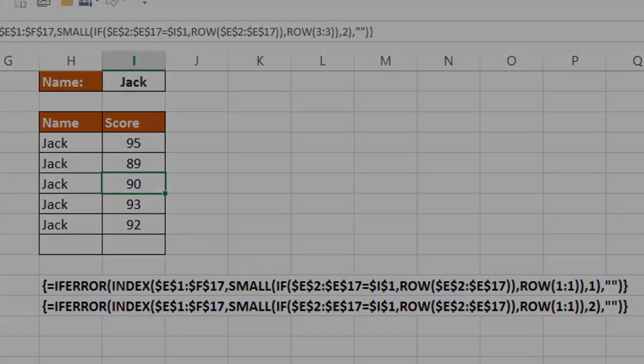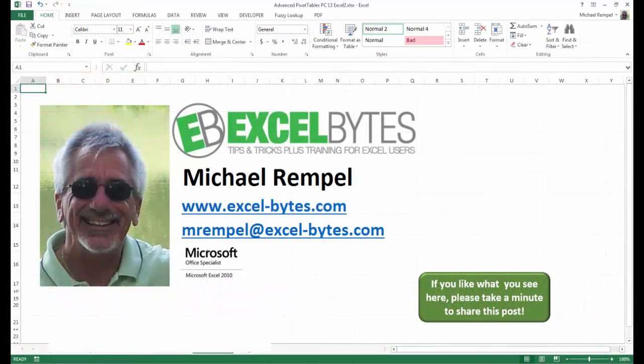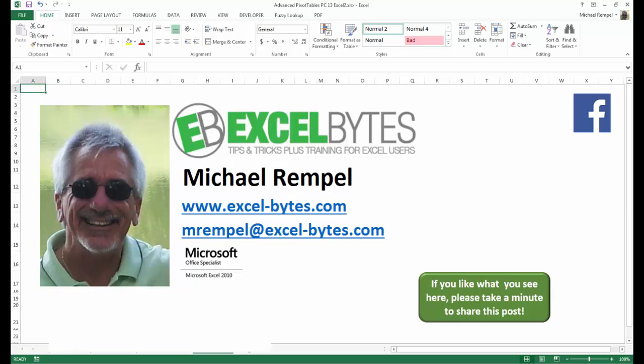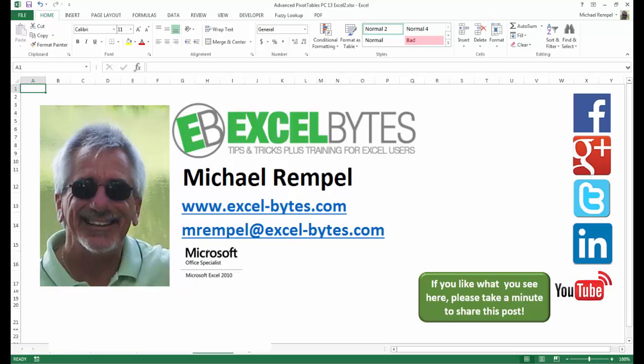And there you have it. I hope you like what you see. If you do like what you see here, please take a minute to share this post on your favorite social network. I can be found on Facebook, Google+, Twitter, LinkedIn, and YouTube. So I hope you enjoy this. If you'd like to see more, please feel free to stop by my website, excel-bytes.com, and I hope you subscribe. So have a great day, and happy excelling.